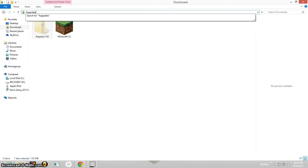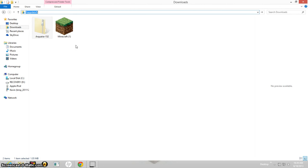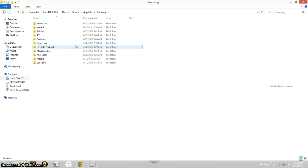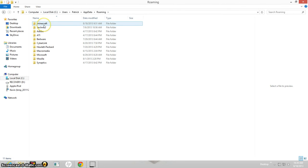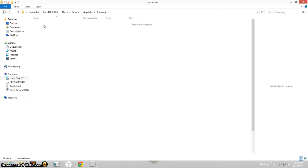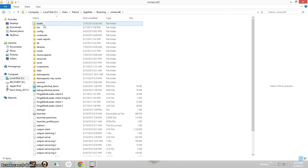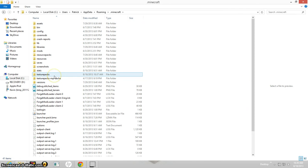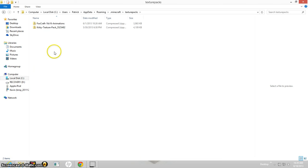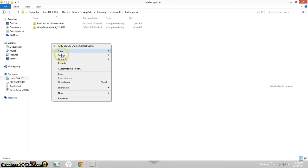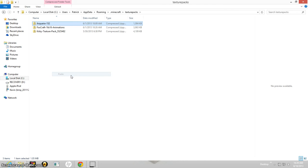APP DATA, app data, and then shift 5 again and press enter. It will bring you to this. You just click minecraft, dot minecraft, and everything is in here. So you want to go to the texture pack folder and paste it.